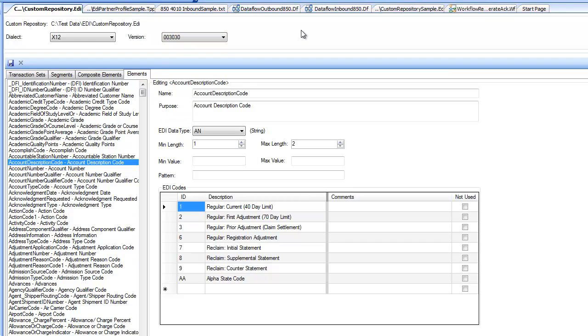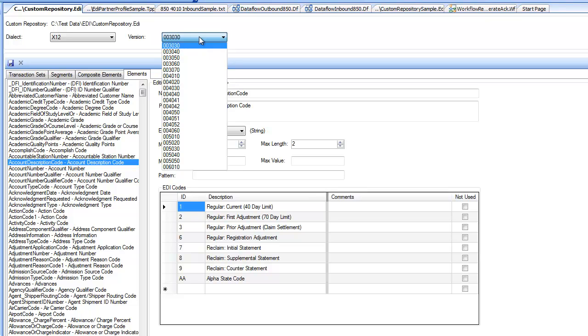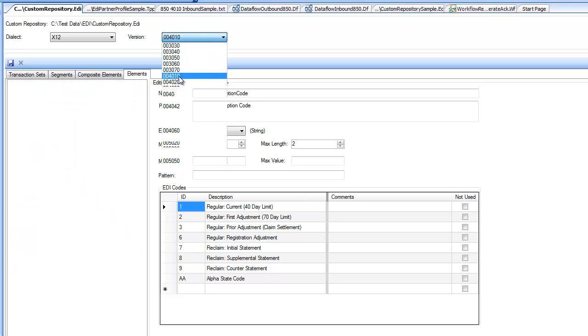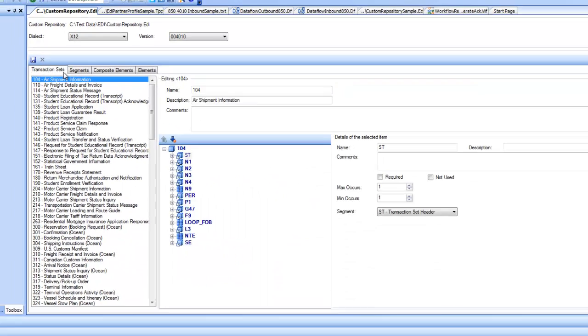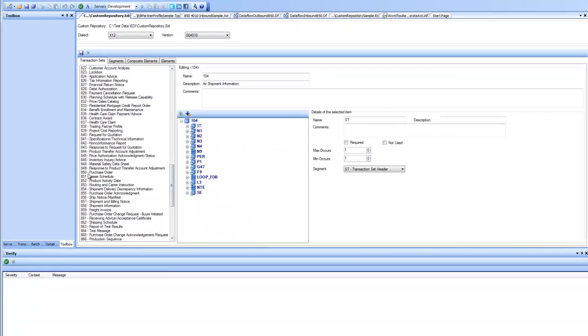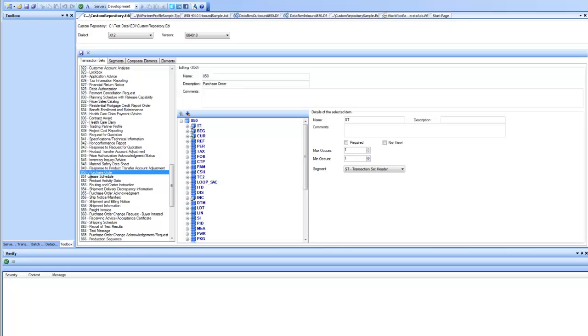For this demo, let's create a customized version of 850 transaction set from 4010 version of X12. I will go to the version combo box and select version 4010 and go to the transaction sets. Select my purchase order of 850. Whatever I am seeing on the right-hand side is the standard definition of 850.